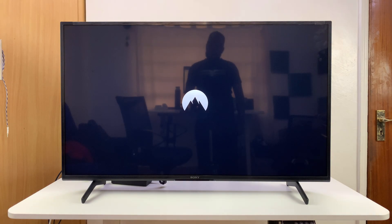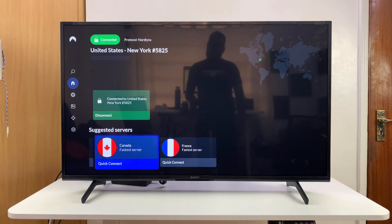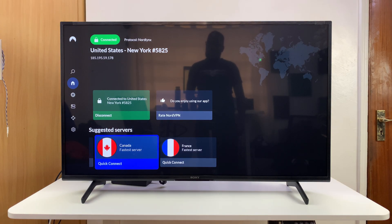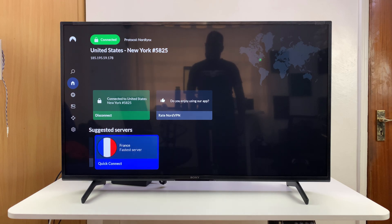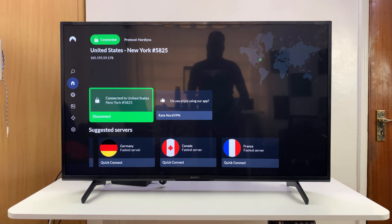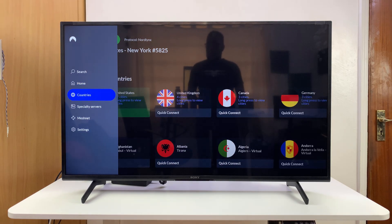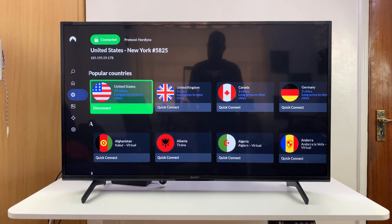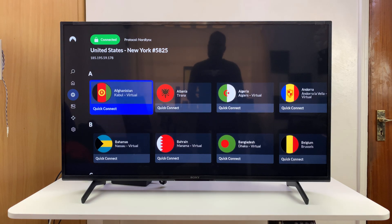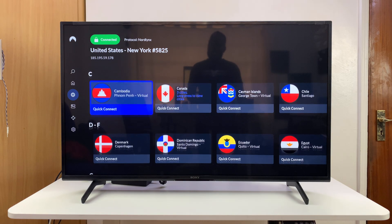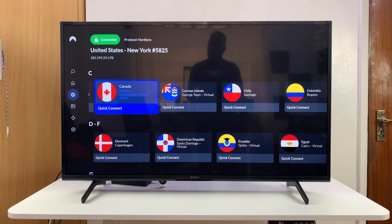Once you launch your VPN service, you can actually change the country or region of your TV. Simply go to the countries menu and then you can pick any country you want.